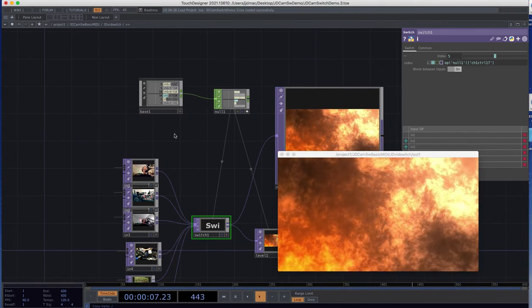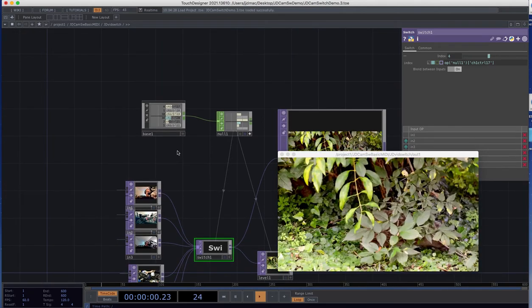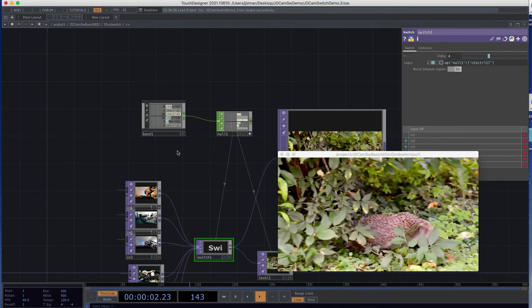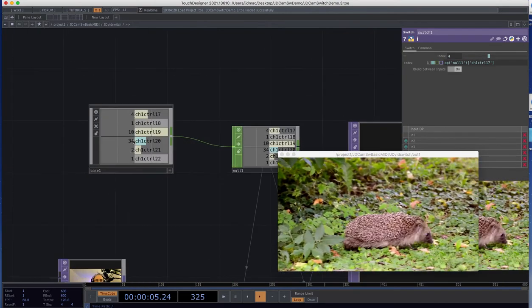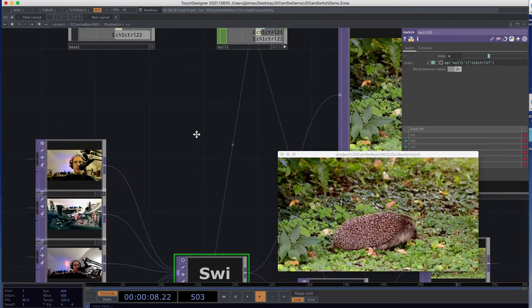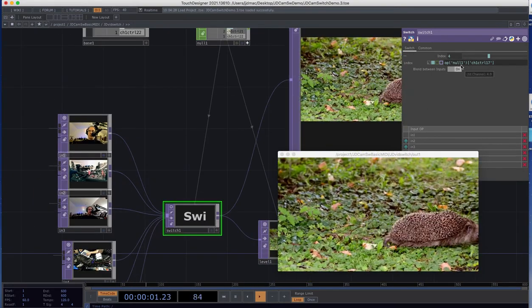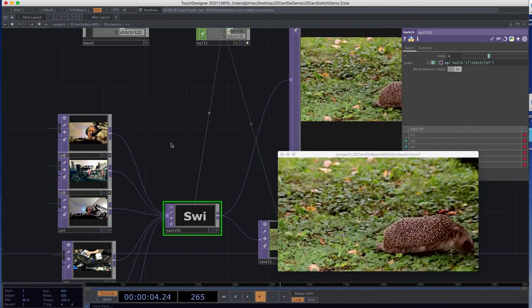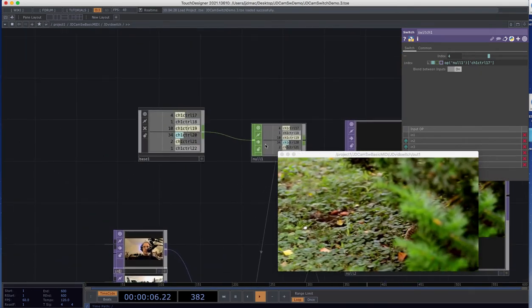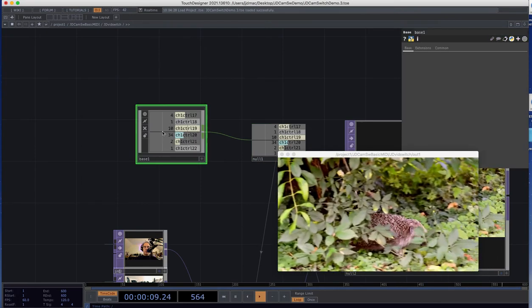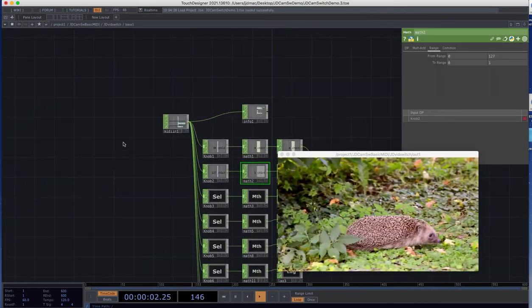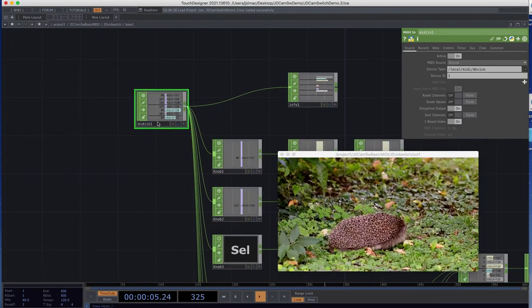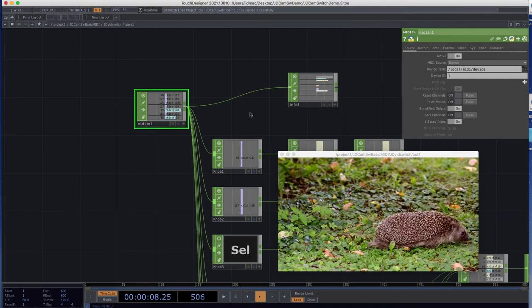And what I've done is I've set this up to control it with a MIDI controller. If we go into this component here, we'll see where we're getting that MIDI control. So if we look at this switch, we can see it's looking for this control 17. And if we go back here, we can see it's going back through here and this is where it's starting. This is where I have a MIDI in set up with a Korg Nano Control 2.